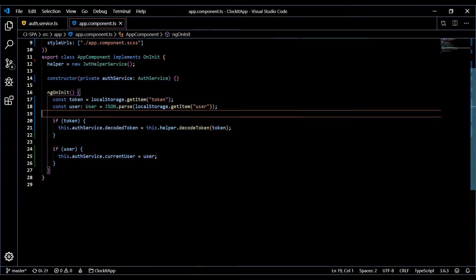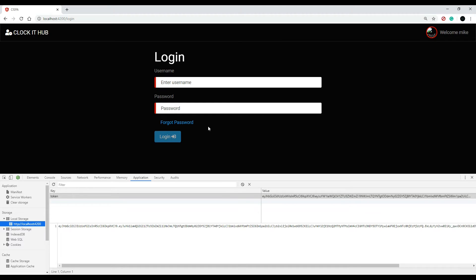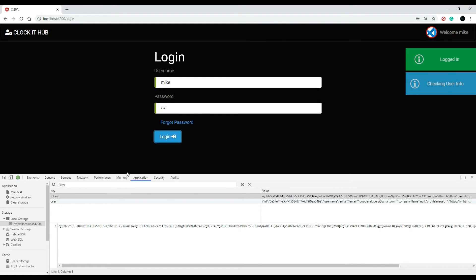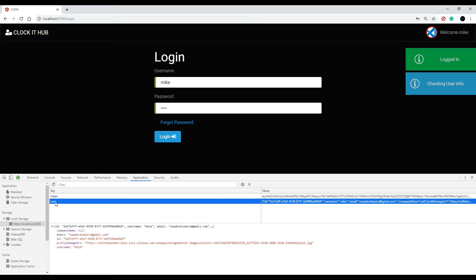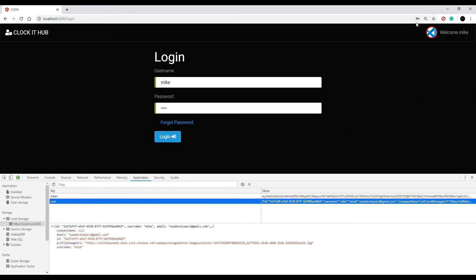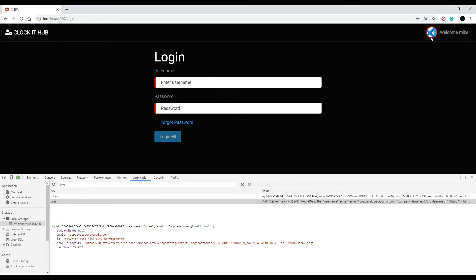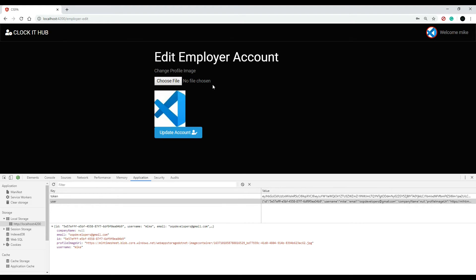Go back to the front end, log in — as you can see, the user shows up and that's good. Our image shows up up here. Now if we refresh — it should stay. Great. And also in the edit page, if we refresh, that automatically gets populated as well.